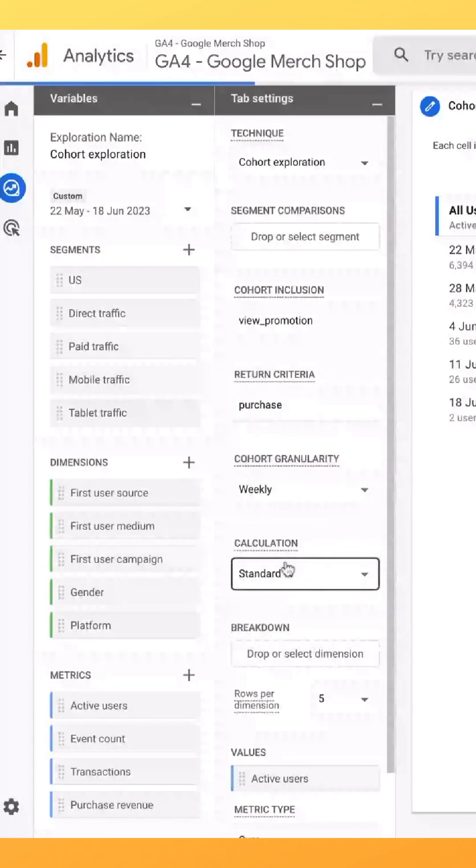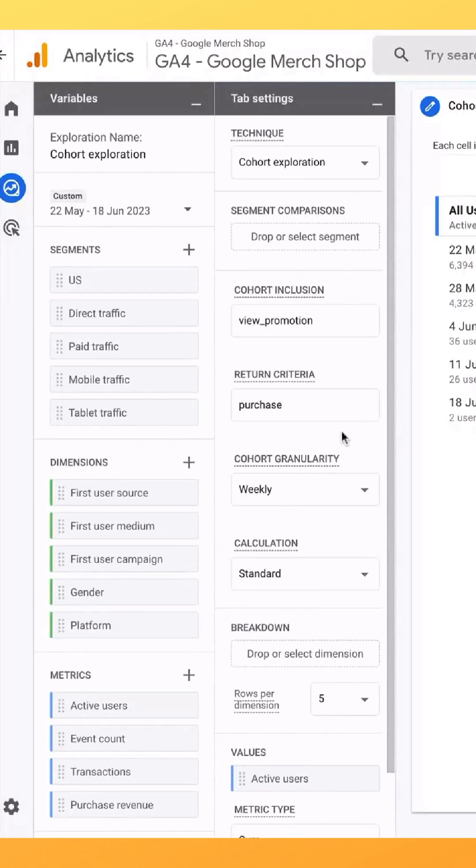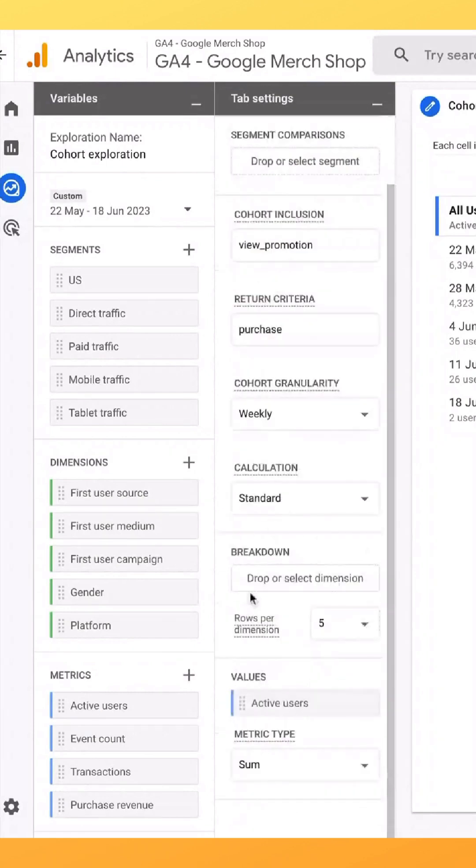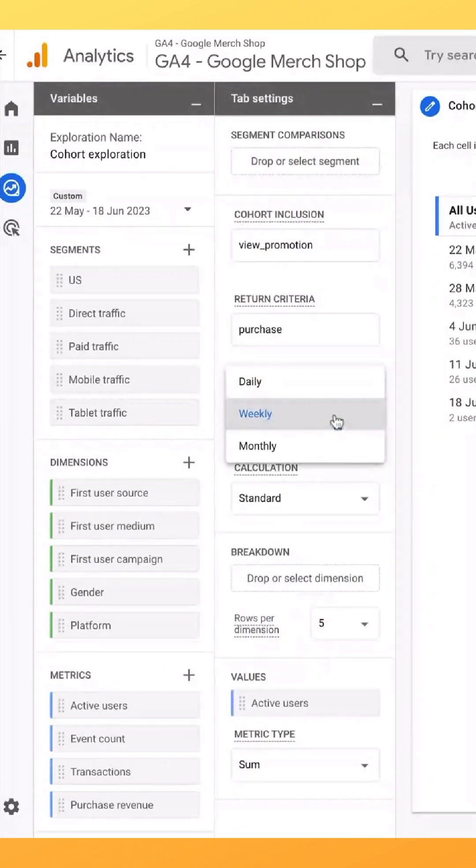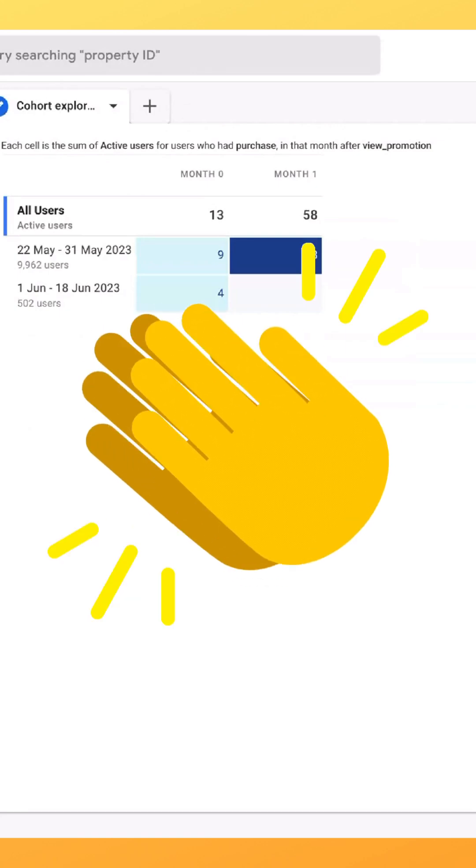This will allow us to look at any users who have viewed a promotion and then made a purchase after viewing the promotion in the time period we've selected. From here you can select your granularity to look at daily, weekly, or monthly. There you can see how that nice visual changes for you.